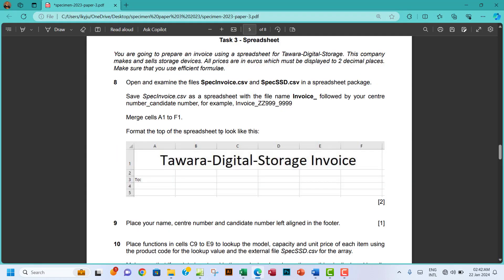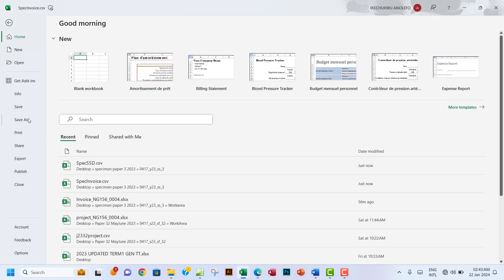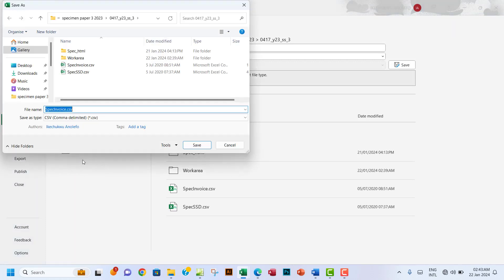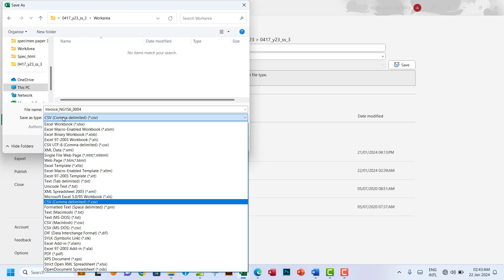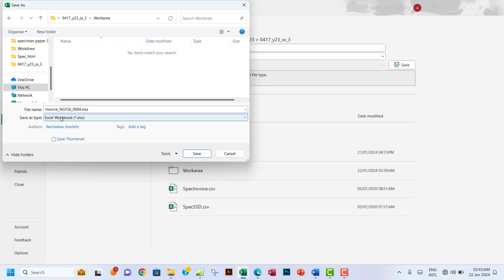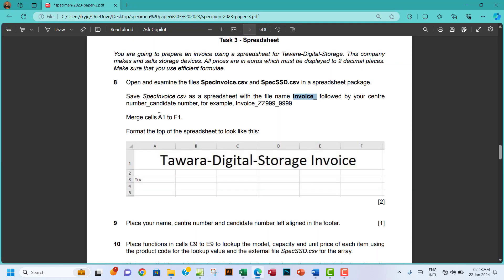The next question says: save spec_invoice as a spreadsheet with the file name invoice underscore followed by your center number underscore candidate number. So I'll go to File, Save As, browse for the file location, and save it in my work folder with the name invoice_ng156_0004. The question says to save in Excel workbook format, so I'll choose Excel workbook and save.